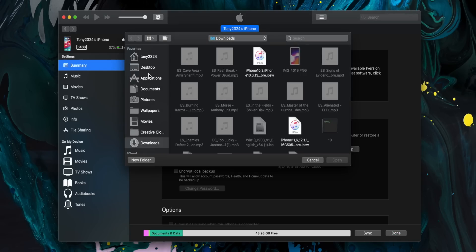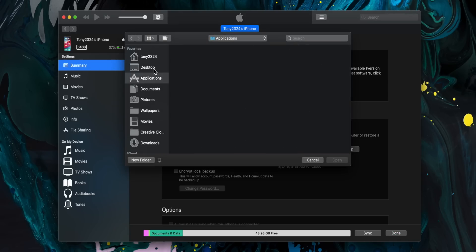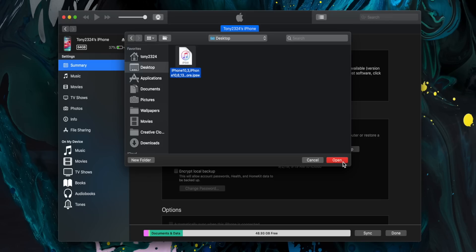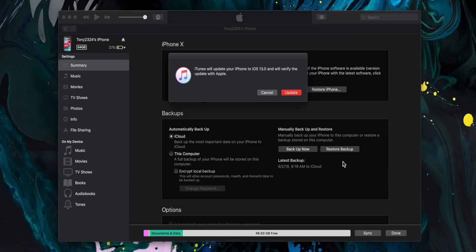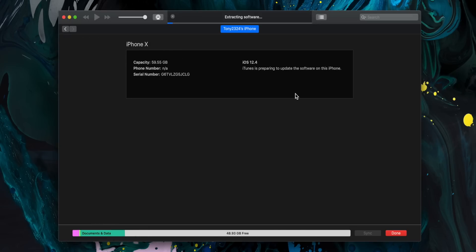Here we can manually navigate to our desktop or wherever you just downloaded the IPSW file. Select that guy right there and click Open. Now we can select Update within iTunes, and now our phone is updating to the Golden Master edition of iOS 13.